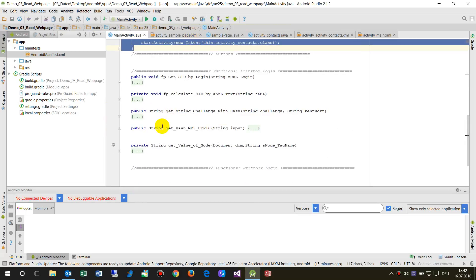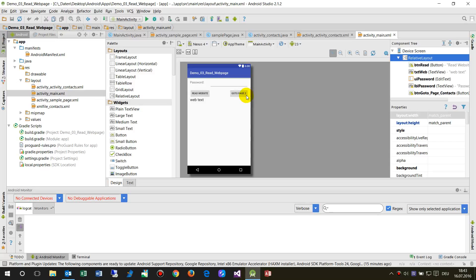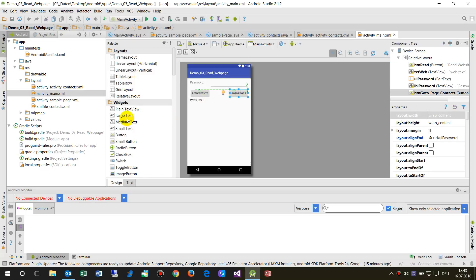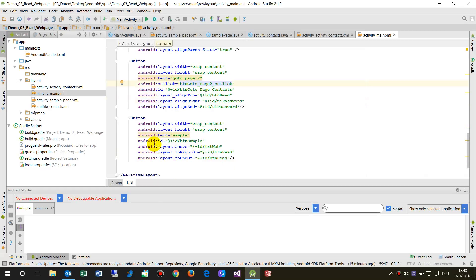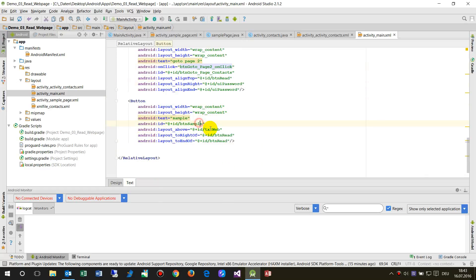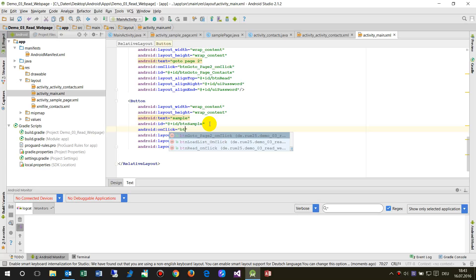Now in our main activity layout, in the design view, let's add a small button to open the sample page. We'll call it 'button sample'. Now here is my button sample, and we say on the onClick event we name it 'button sample'.